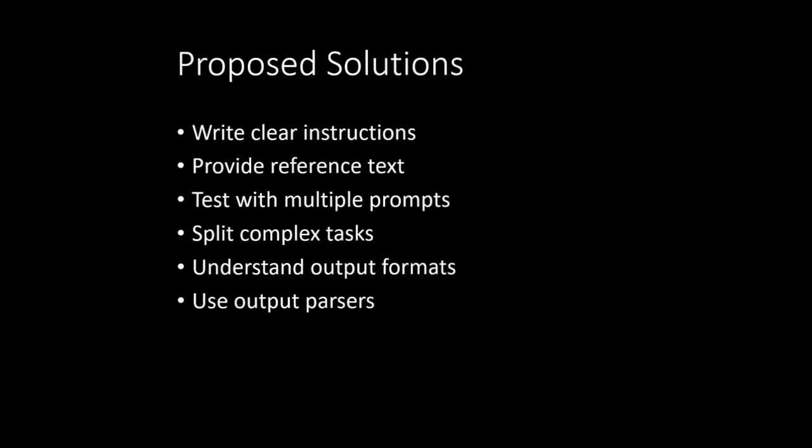So those are the classes which are already written for us, you just need to make a call to that. So I'm sure you can visit the documentation of LangChain and LlamaIndex, you will get a much better idea over there.